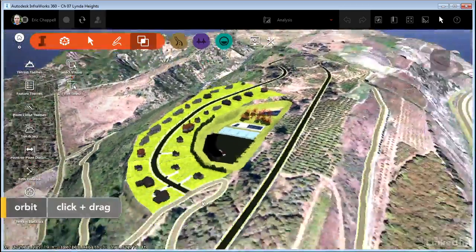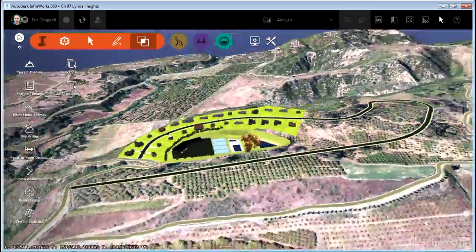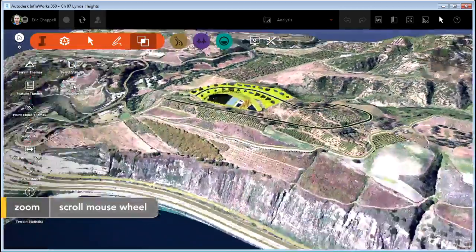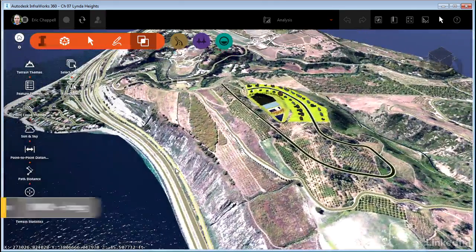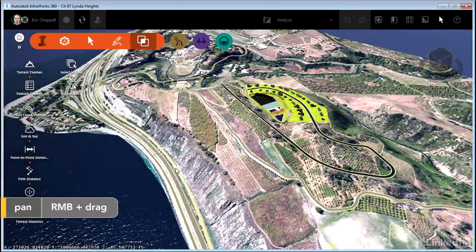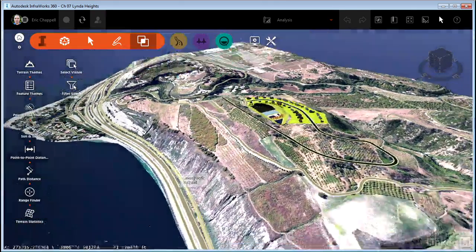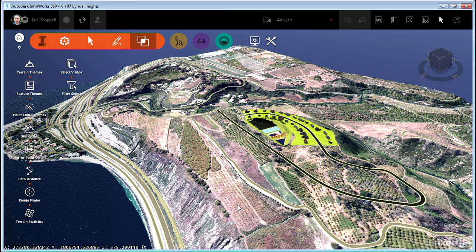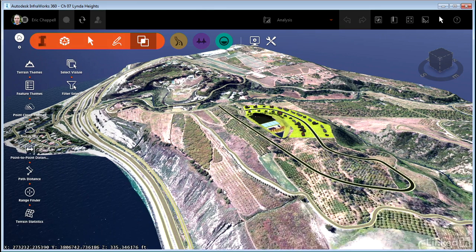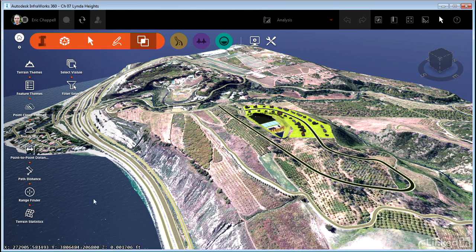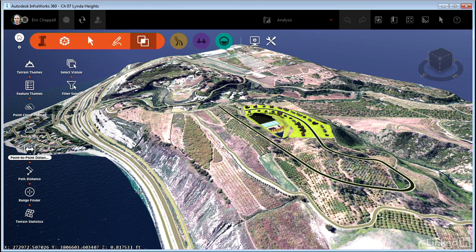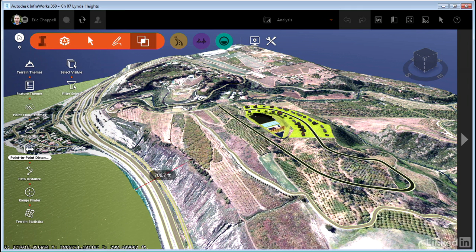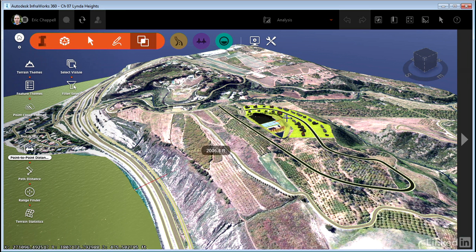A practical question that you might be asked when proposing this development to members of the community or to the developer is, how far is this development from the ocean? That's where the Point to Point Distance tool can be really handy. I'll click the tool, simply pick a point near the edge of the water and then click a point somewhere in our development.